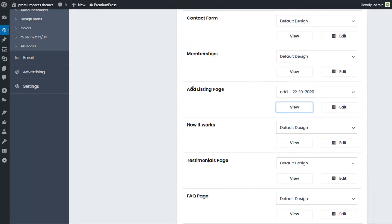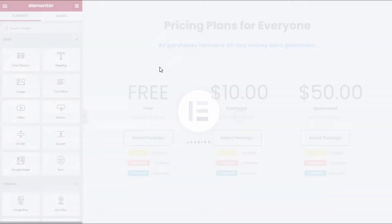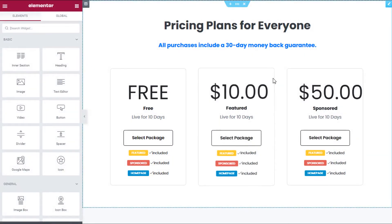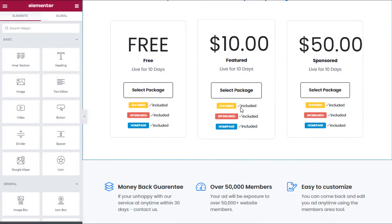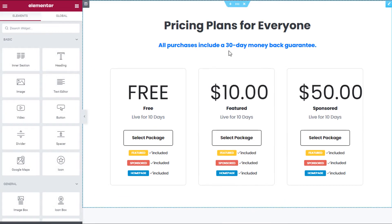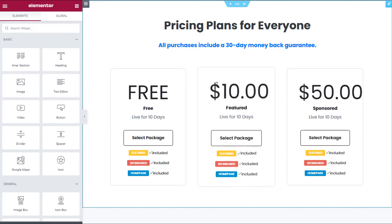The first thing I'm going to do is go back to the admin, and instead of clicking View I'm going to click Edit. Because I have Elementor installed, you can see there's a little Elementor icon — I'm going to click Edit. It's going to load into Elementor and give me the option to customize it using Elementor.